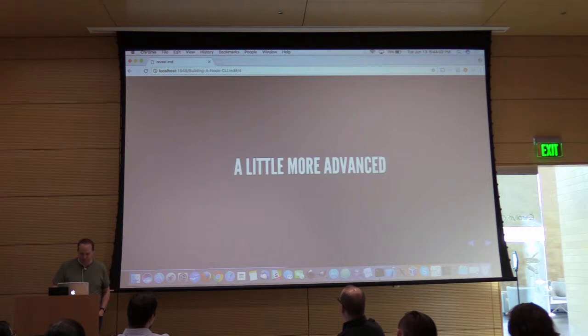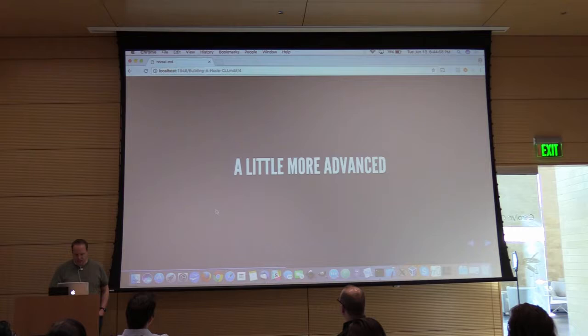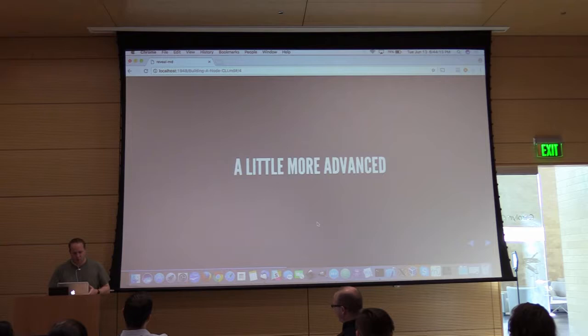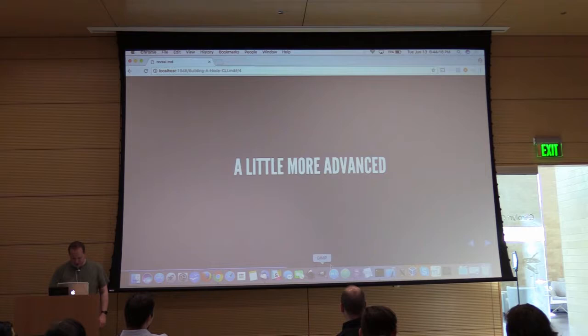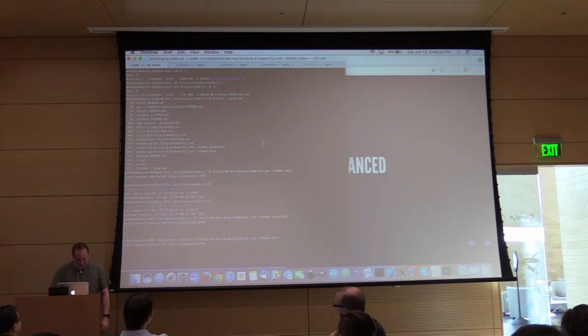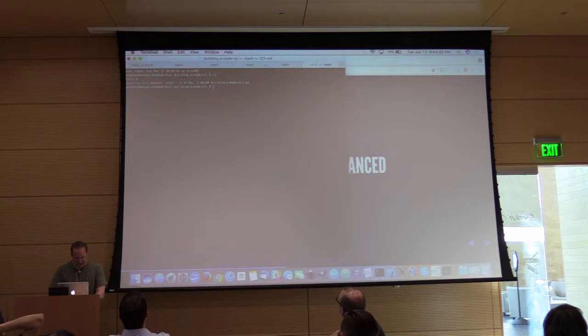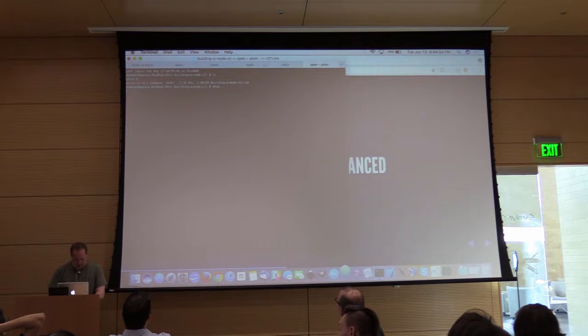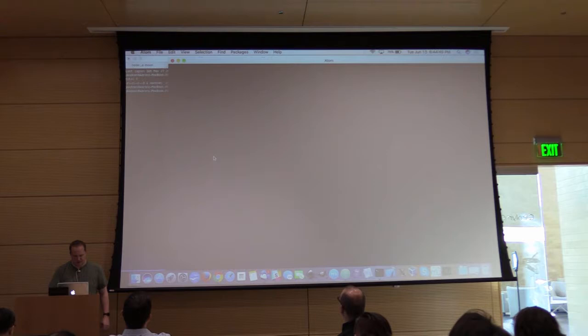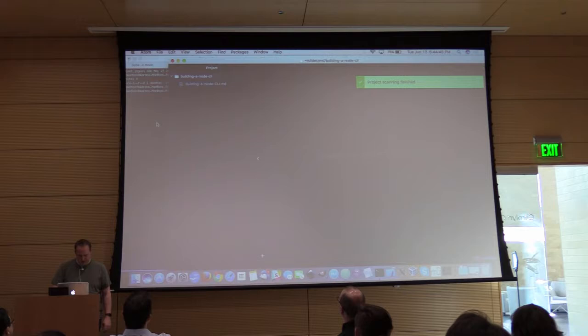Before we get into the more advanced part, let's do something absolutely crazy — I will demonstrate my inability to write code while doing a presentation, starting with the inability to even identify an editor I'm going to work with.